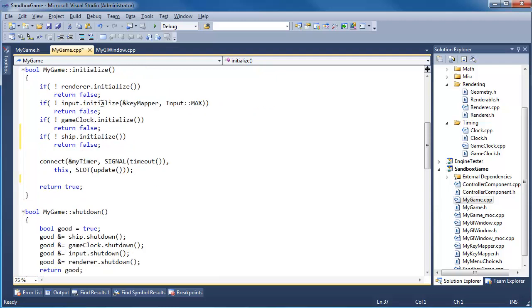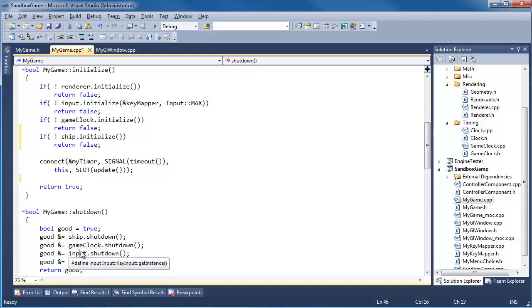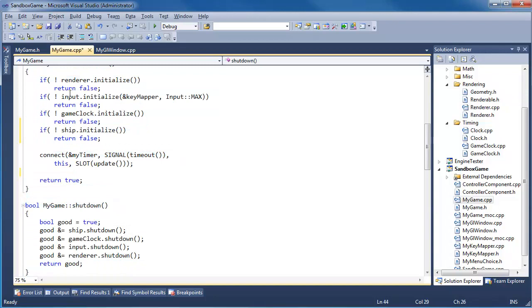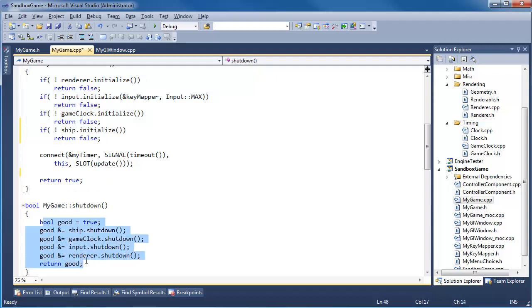If you compare the initialize function with the shutdown, we have renderer initialize, input, game, ship, and then in reverse order: ship, game, input, renderer. So I like how I can syntactically just say it's the opposite order that we initialized in. It's like we're winding in and then we wind out.